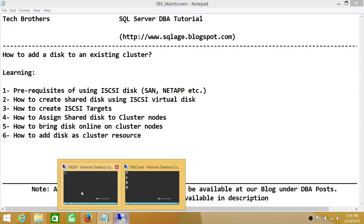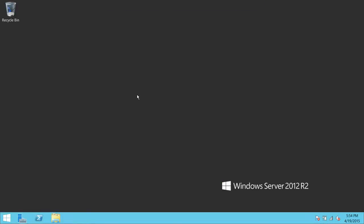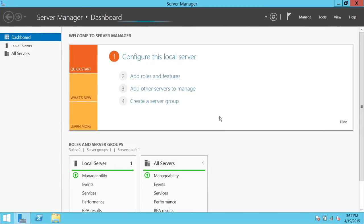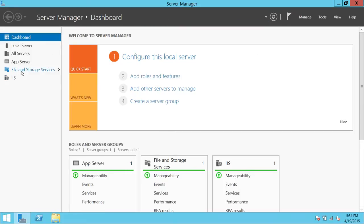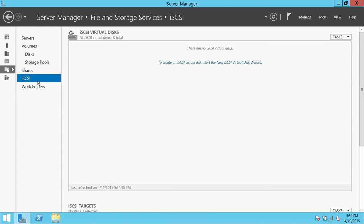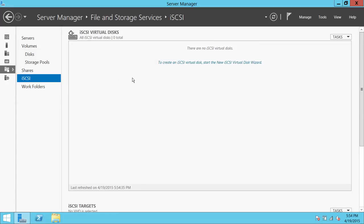This is my server where I'm going to create the disk, and then I'll be presenting that disk to the cluster nodes. To do that, click on Server Manager and then click on File and Storage Services. Once you click on that, go ahead and use iSCSI. If your services are not running when you click on iSCSI, it will tell you services are not running — click yes to run them. Then click on Create an iSCSI Virtual Disk to start the new iSCSI Virtual Disk Wizard.